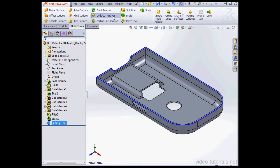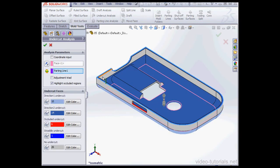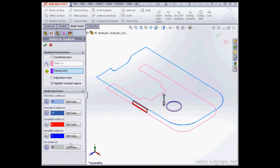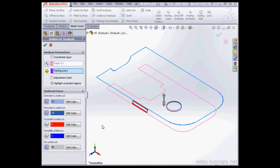Now let's activate Undercut Analysis. Hide directions 1, 2, as well as no undercut. And now we see one straddle face. A straddle face can potentially cause you problems, but not necessarily. For example, if you happen to be working with a very soft material such as rubber.